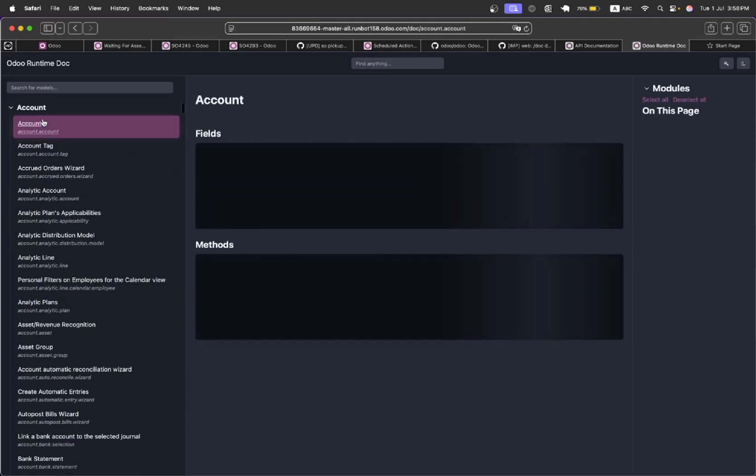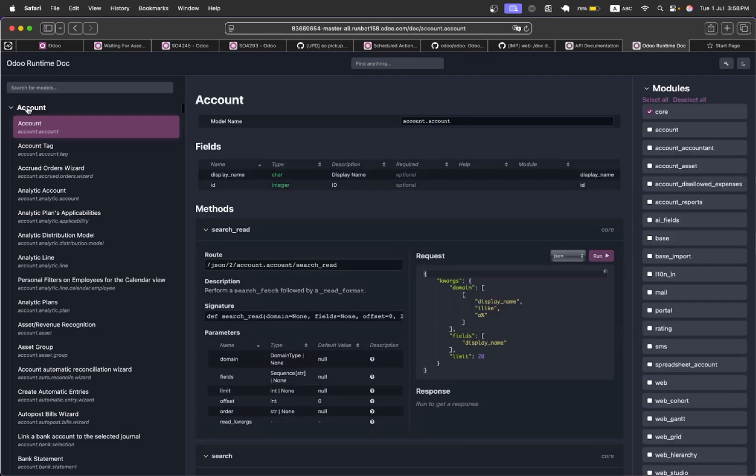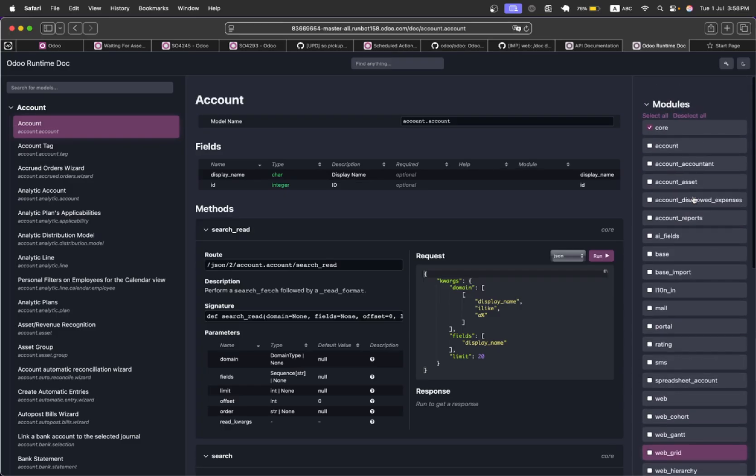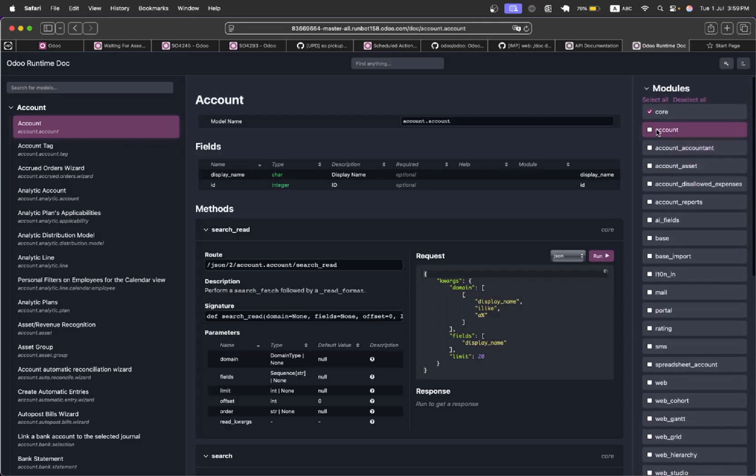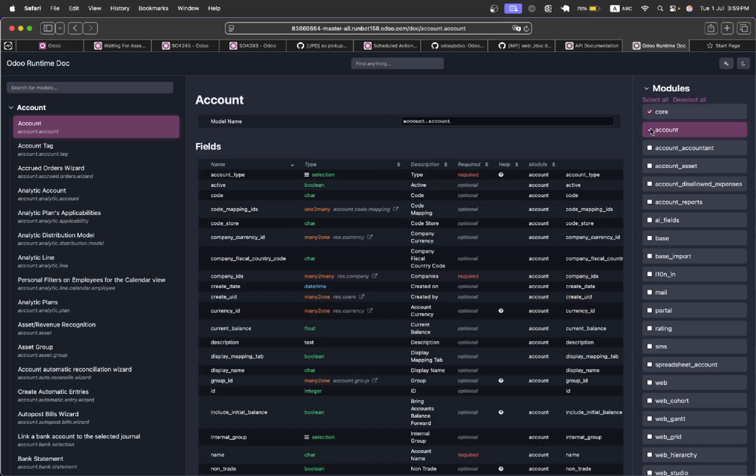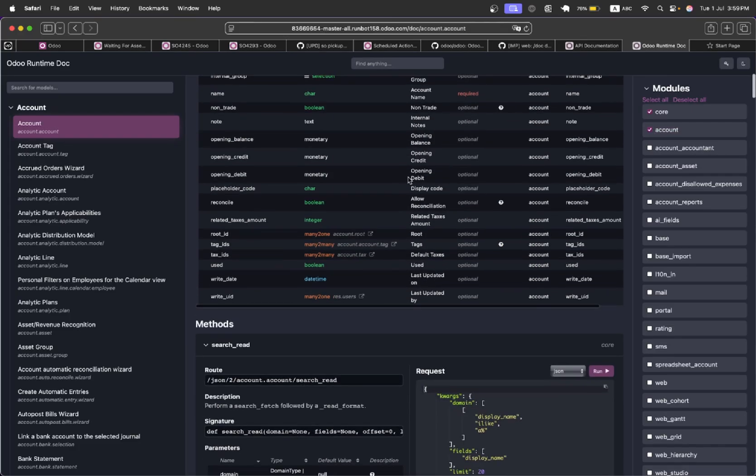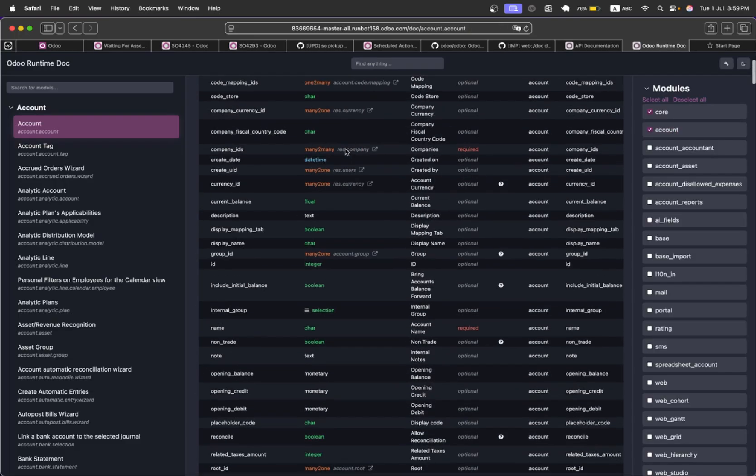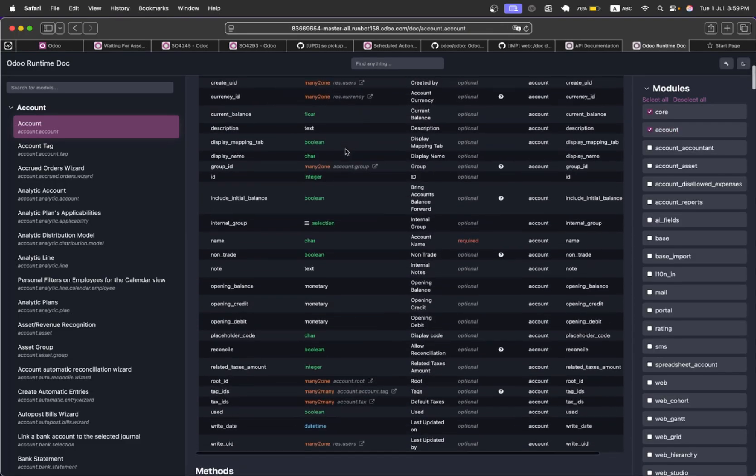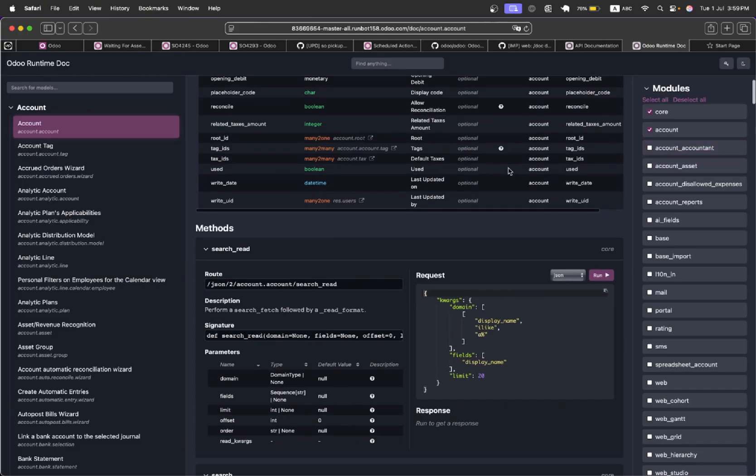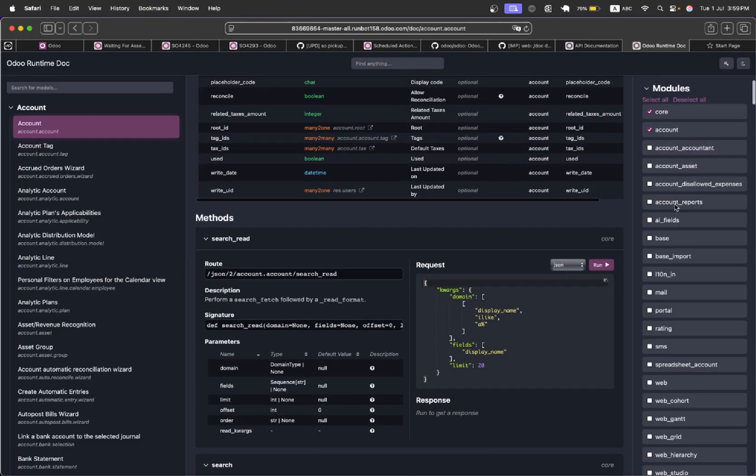This is one of the models inside the account which is account.account. On the left side it shows the core fields and then you can select to show the fields which are defined in the account module. So it will show you all the fields that are defined in this module. It becomes easy for the developer to find where the specific field is defined and they can show and hide dynamically.